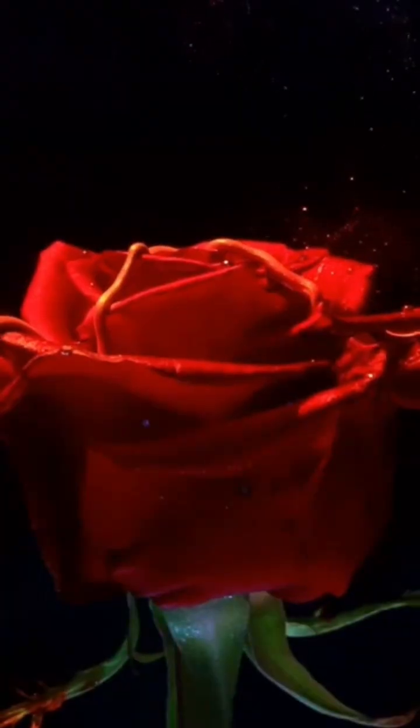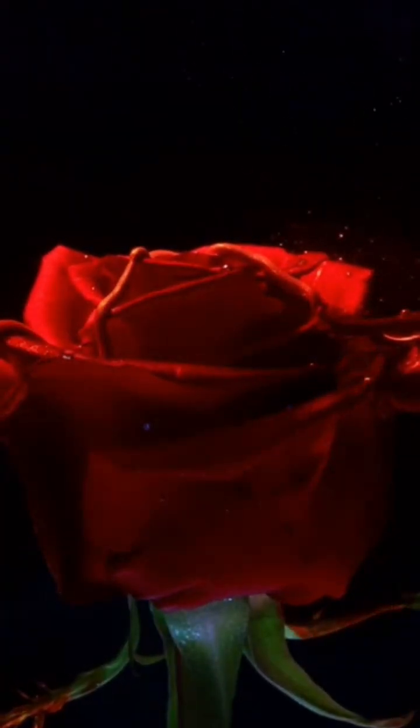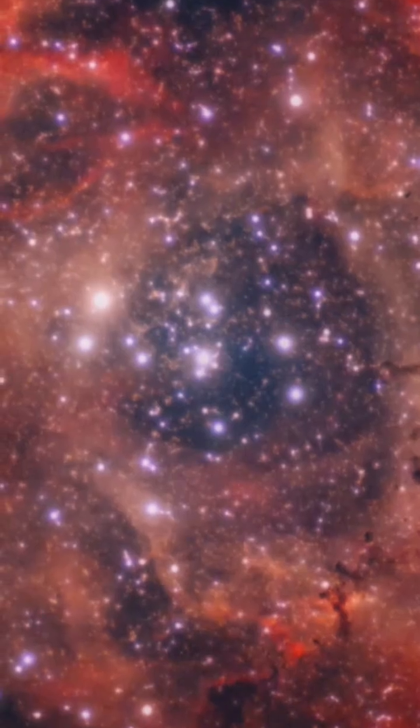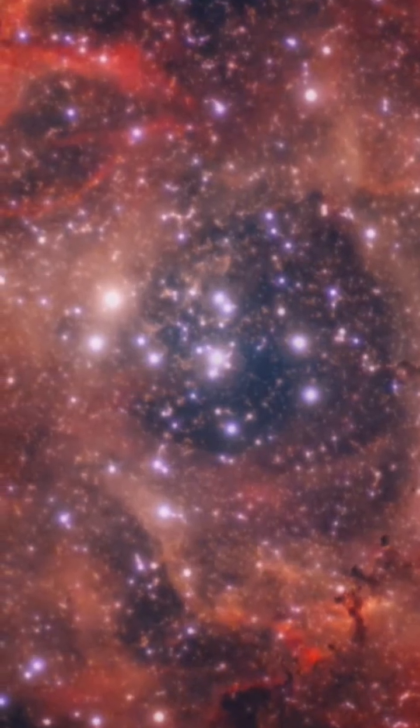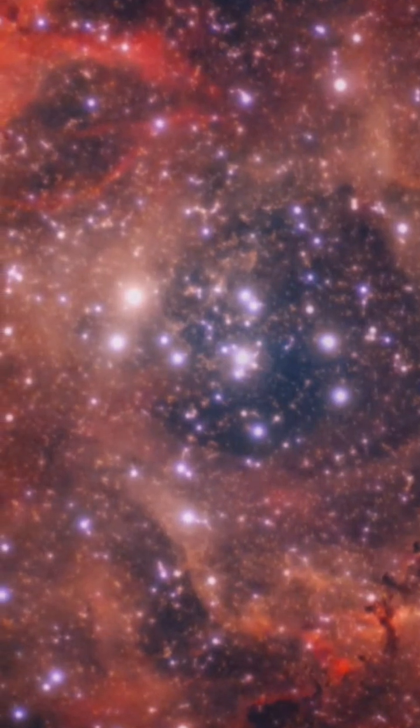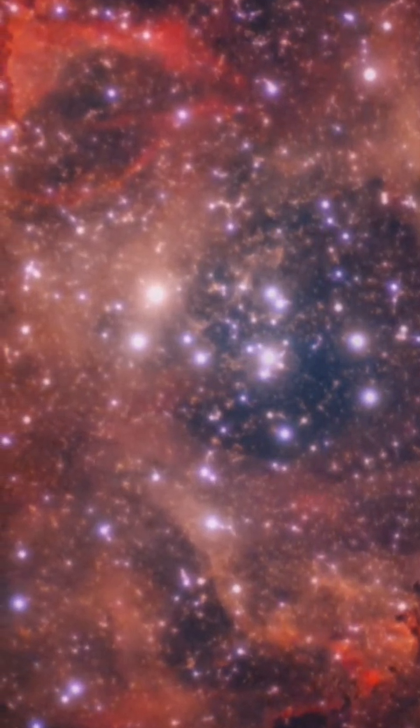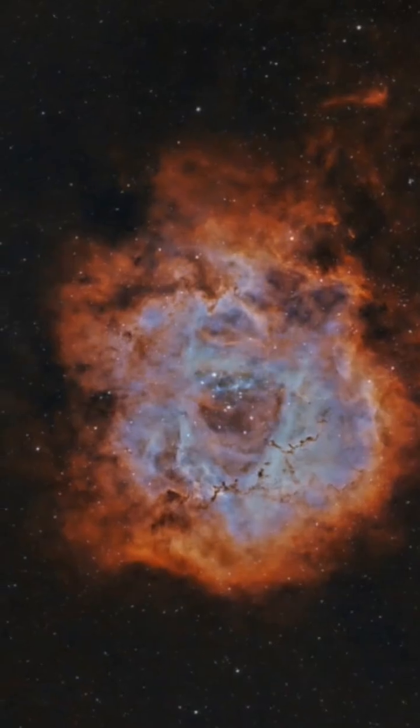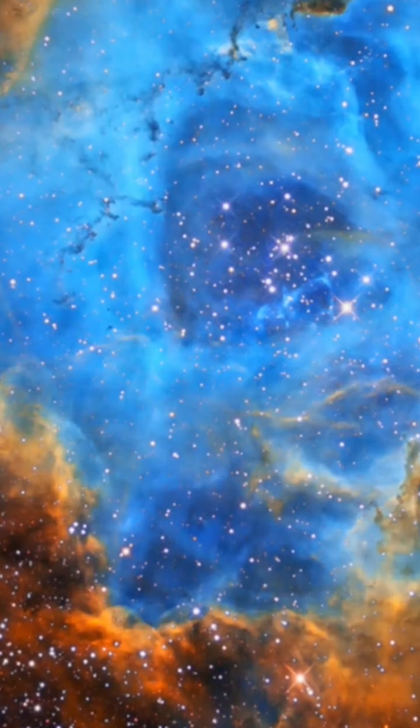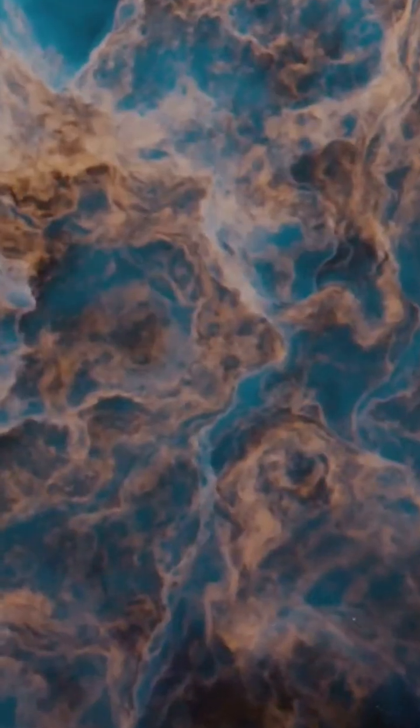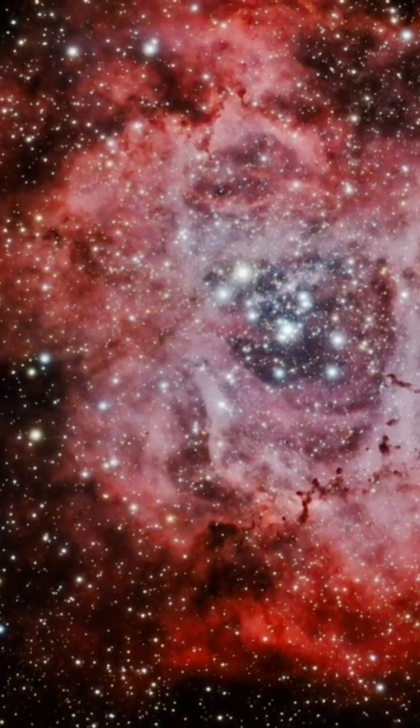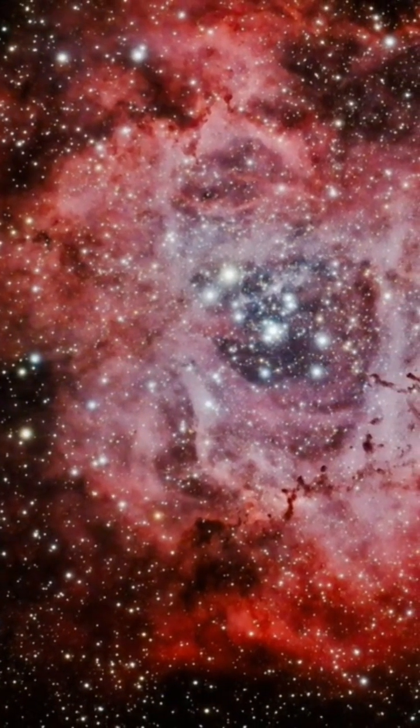So what's the real story? Why does it look like a rose? At the center sits NGC 2244, a cluster of hot, young, massive stars. Radiation, stellar winds. They act like leaf blowers, clearing a cavity sculpting the cloud into petal-like arcs.